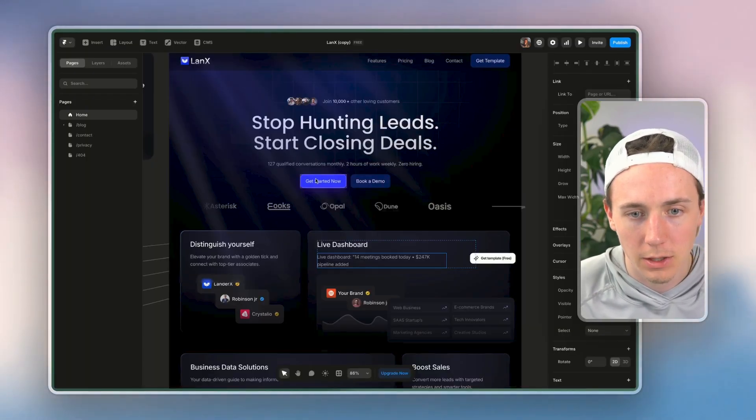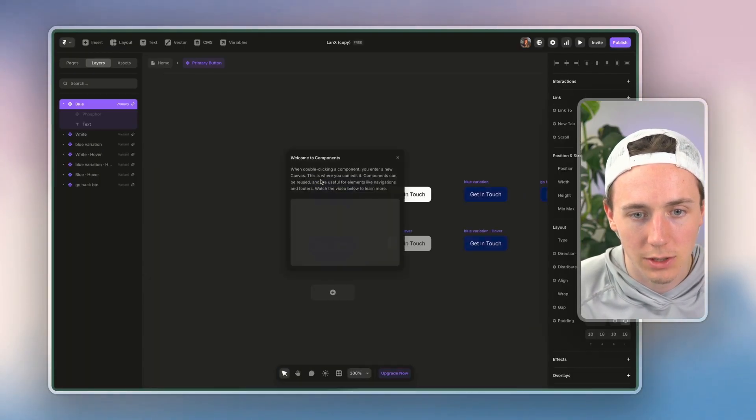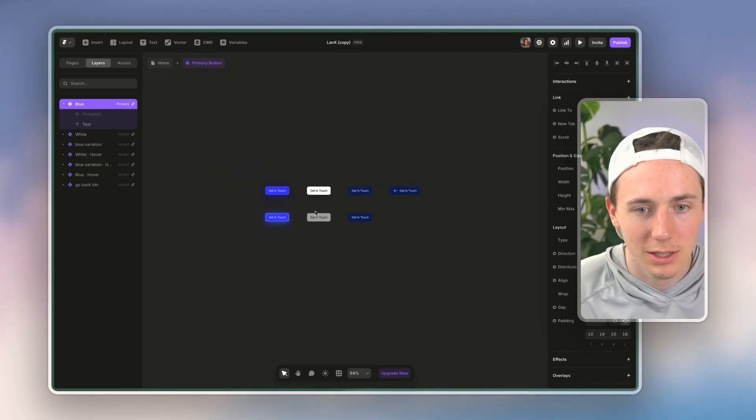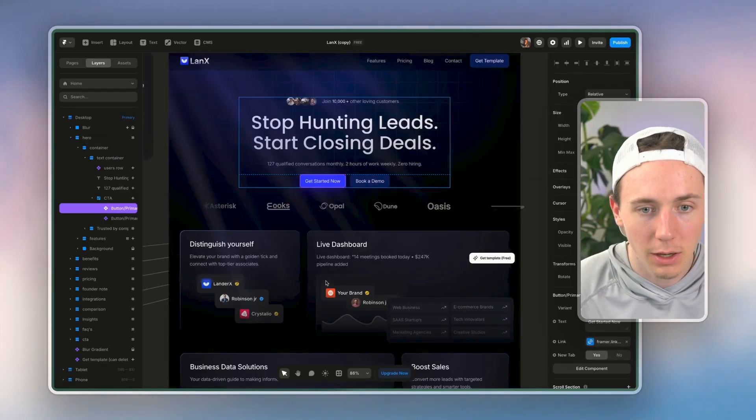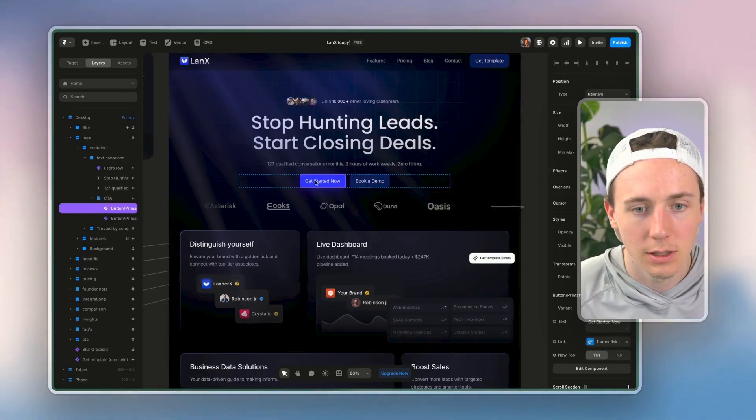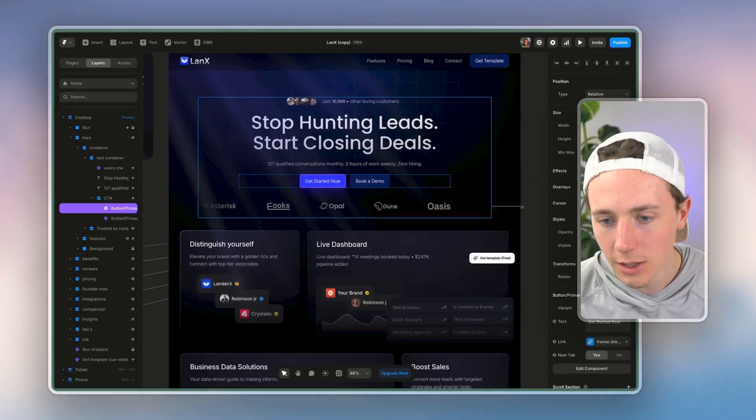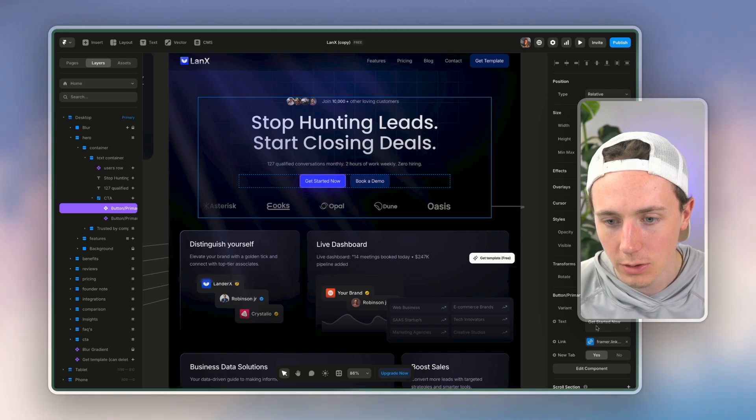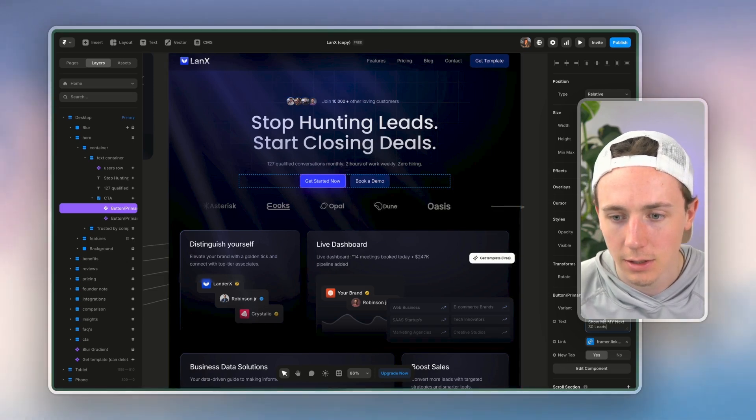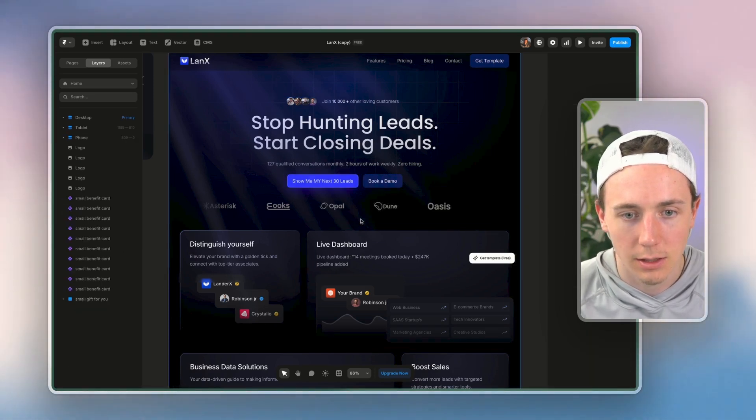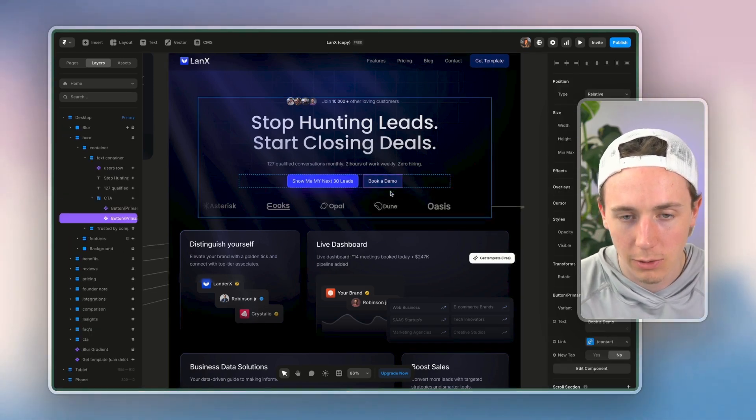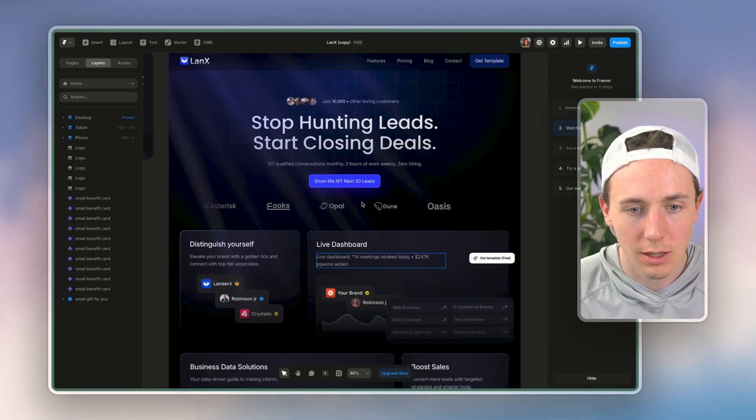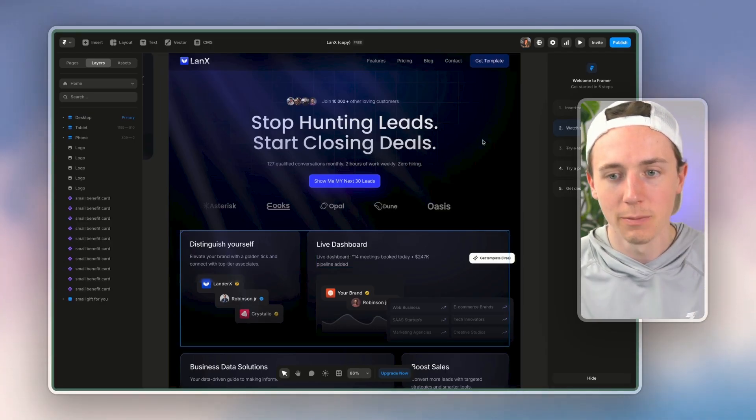Maybe I just change that to a CTA button. You can see it's all the different styles of the buttons. So maybe I want to change the text here, go change the text, and boom.